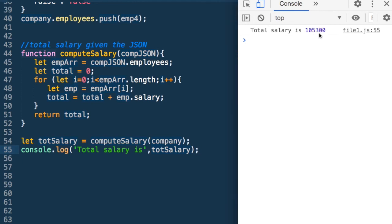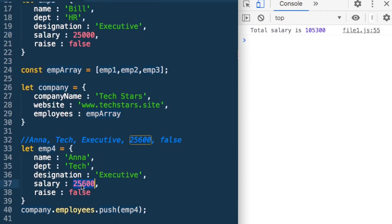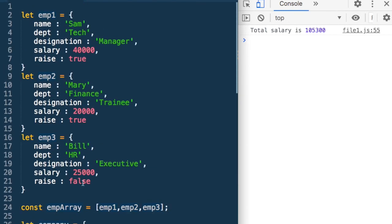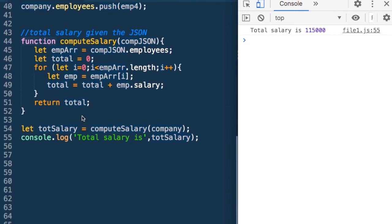Let me say let totalSalary equal to computeSalary and give it the JSON of the company. Then console.log 'total salary is' and run this. Let's verify by making the values simple: 40000, 20000, 25000, and 30000. The sum should be 115000. Let's run it — I get 115000. So I have computed the salary and tested it.